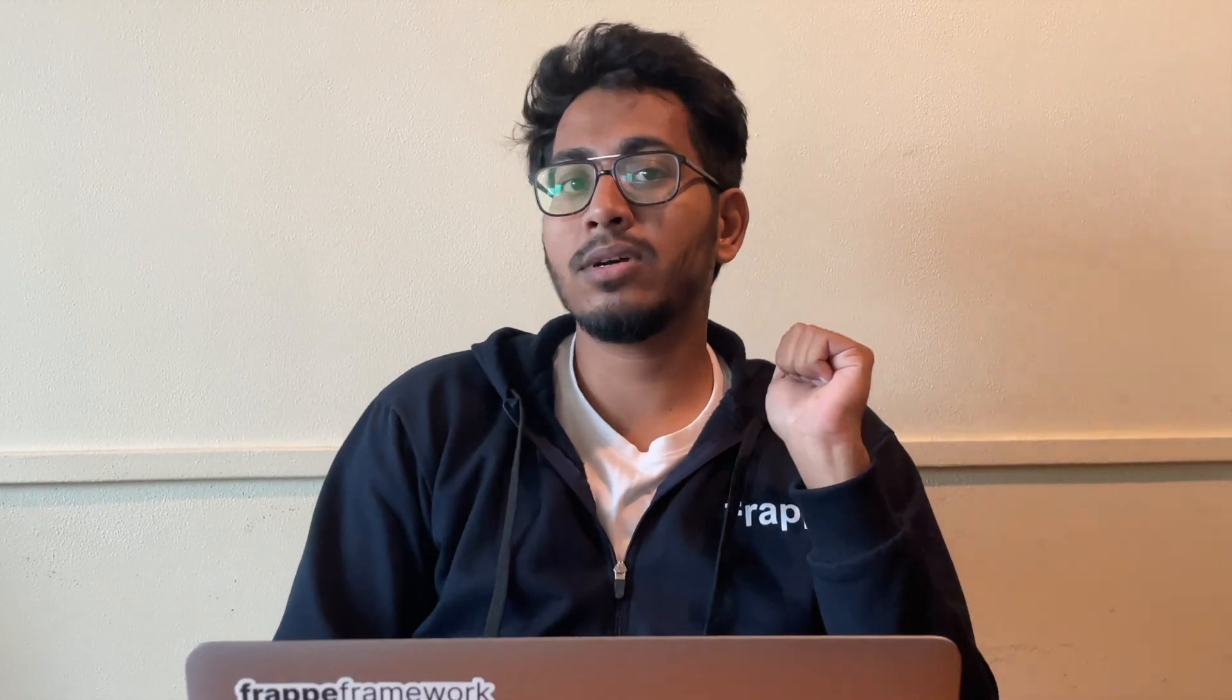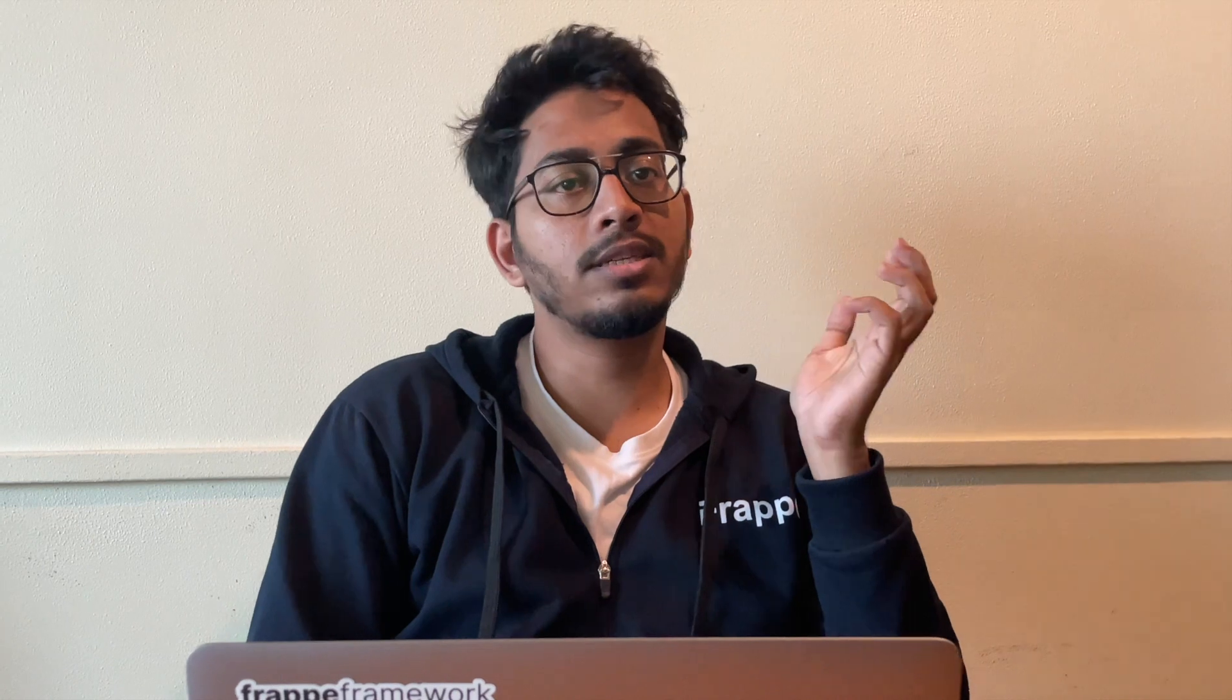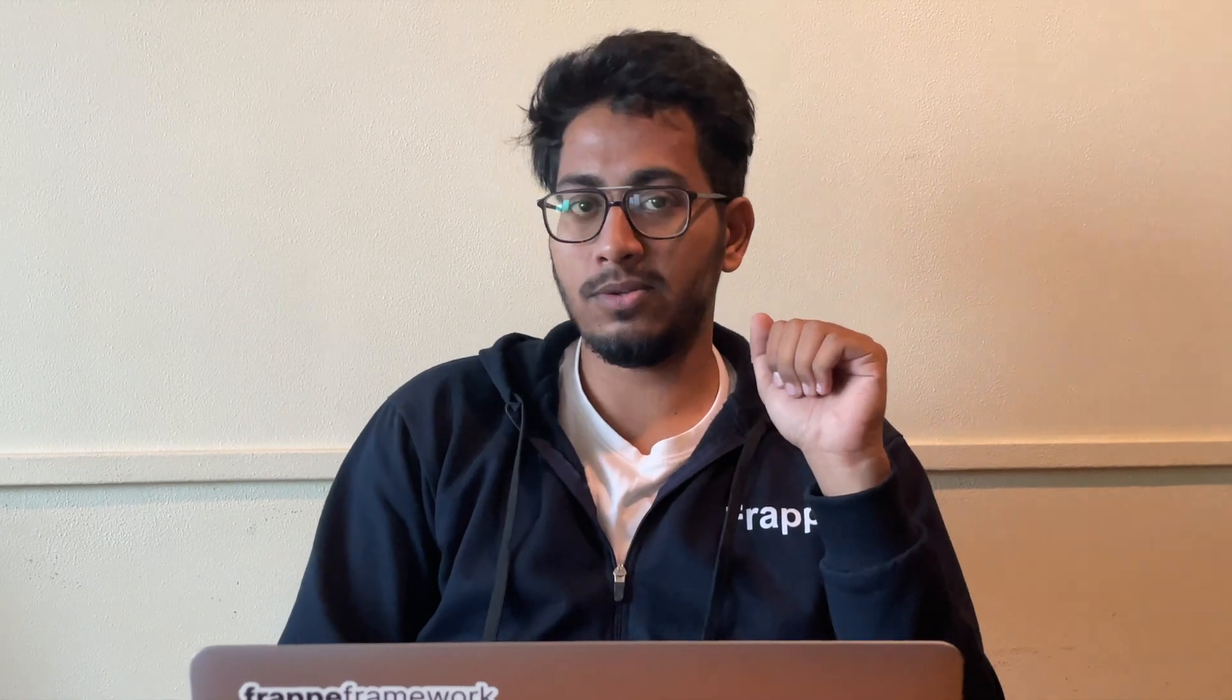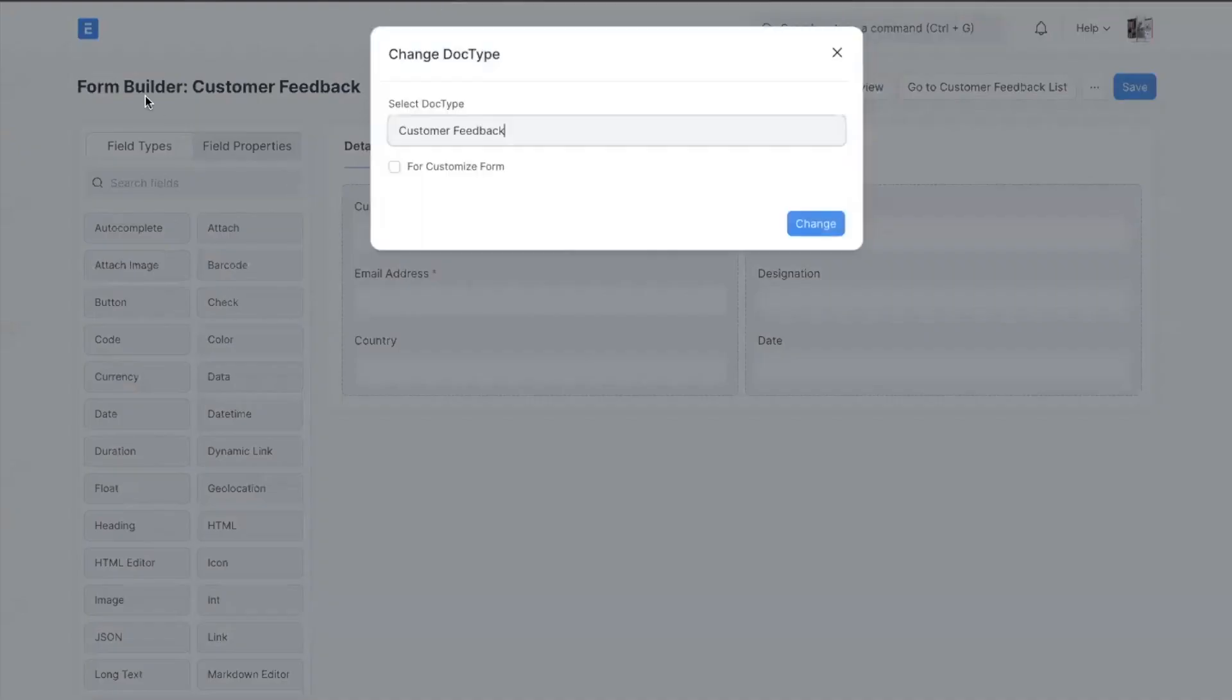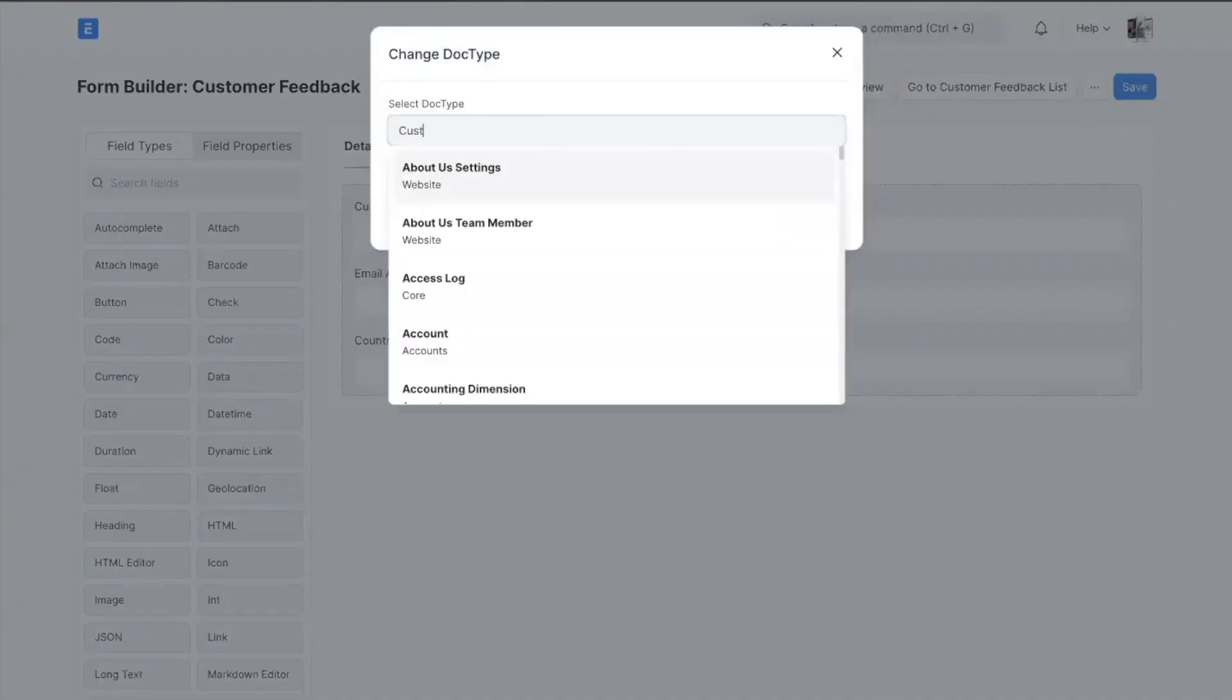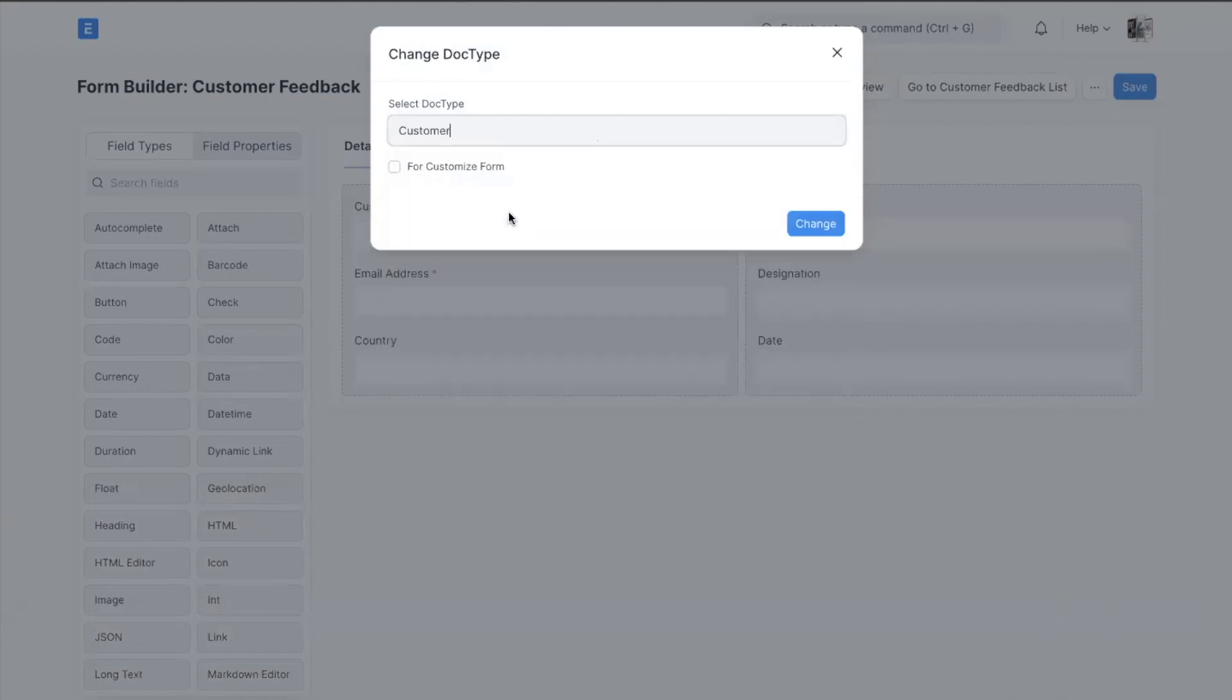But what if you want to customize an existing standard doc? If you want to add some custom fields in, you can use our form builder to do that also. So let's check it out. By clicking on the doc type name you can change the doc type to Customer. And by checking the form we can customize it.